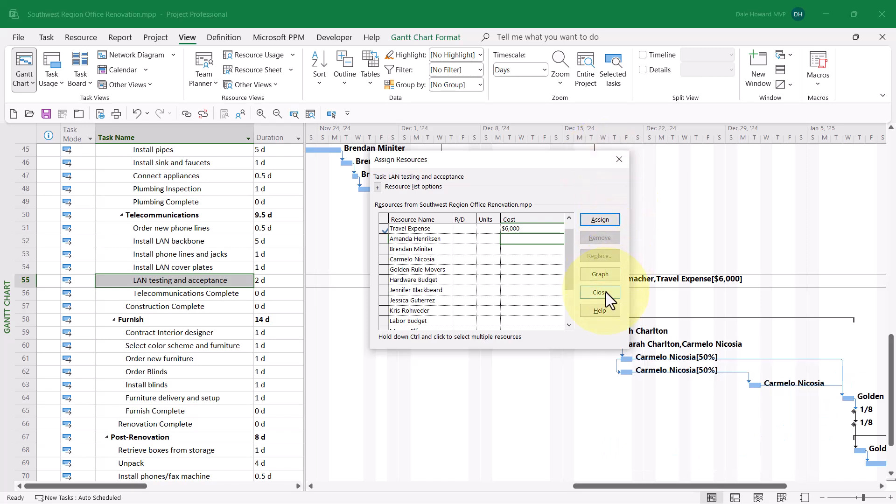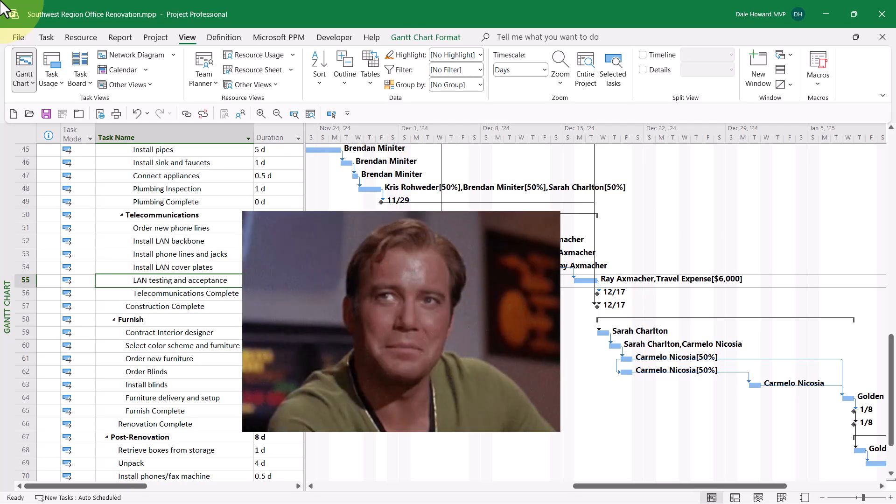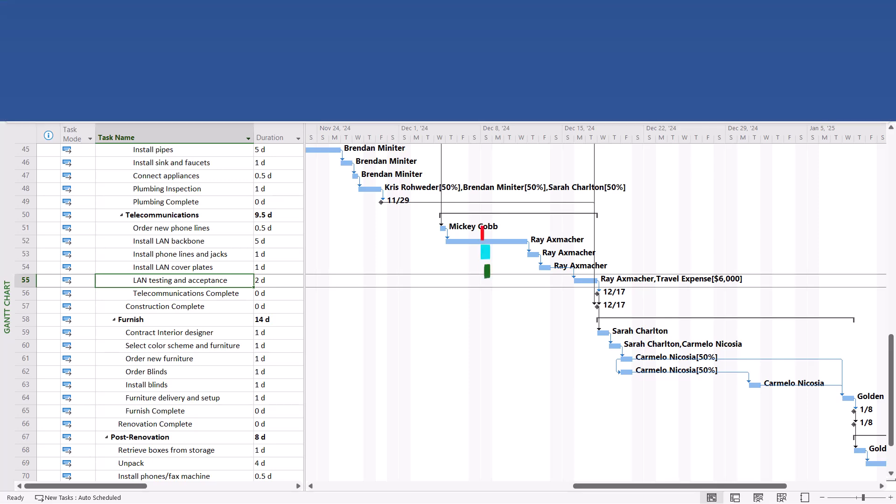When finished assigning expense cost resources, click the Close button to close the Assign Resources dialog. And that's how to create and assign Expense Cost Resources in Microsoft Project.